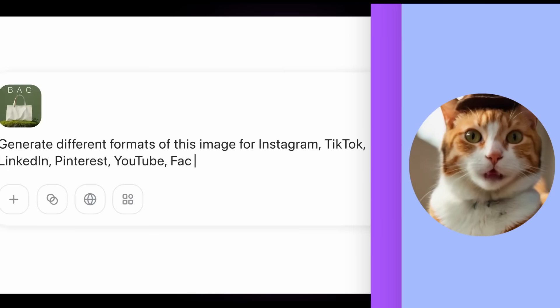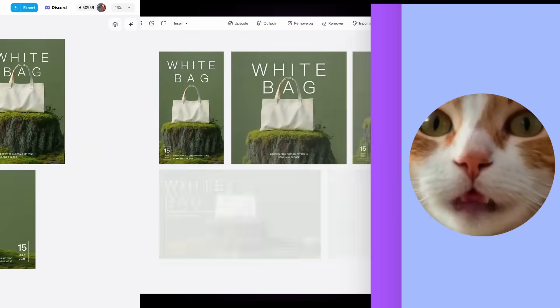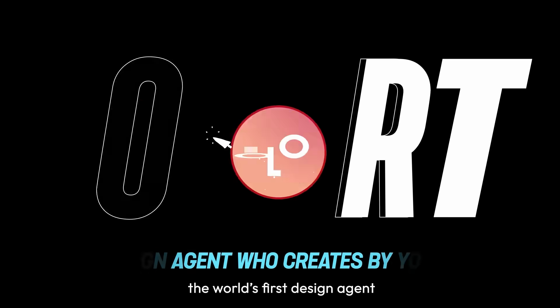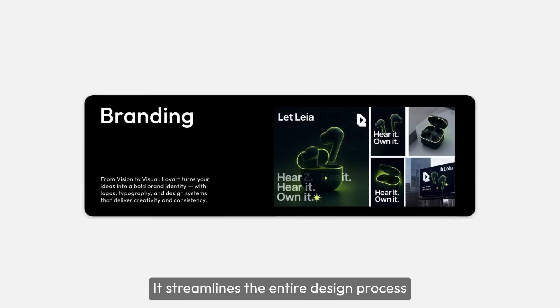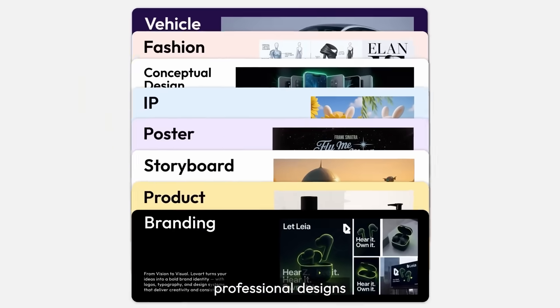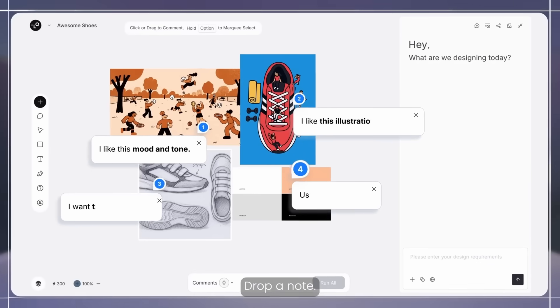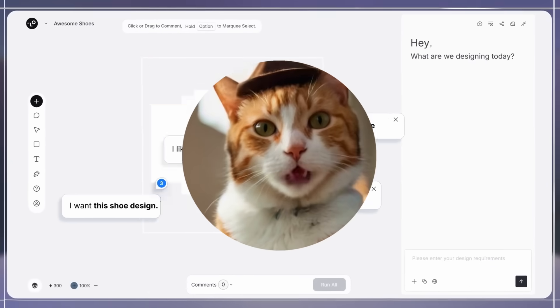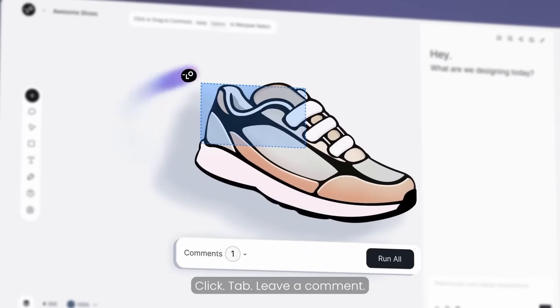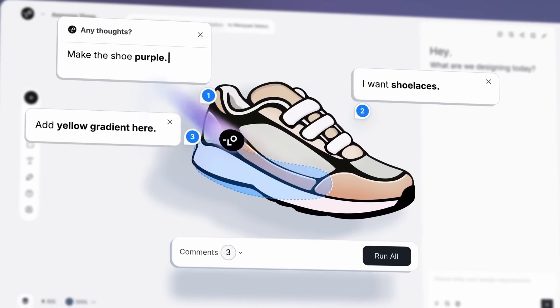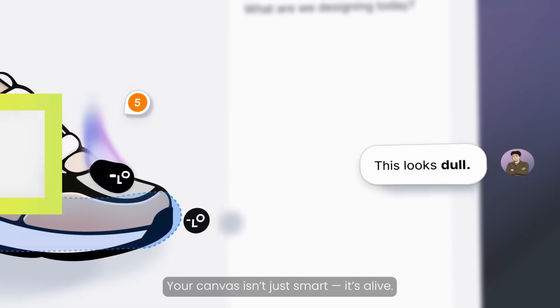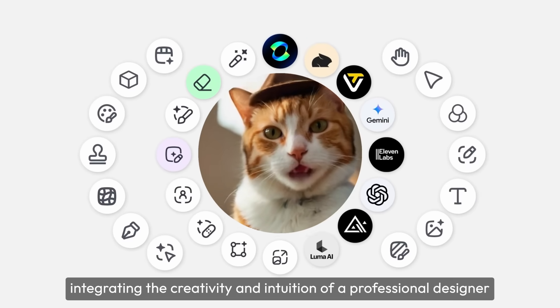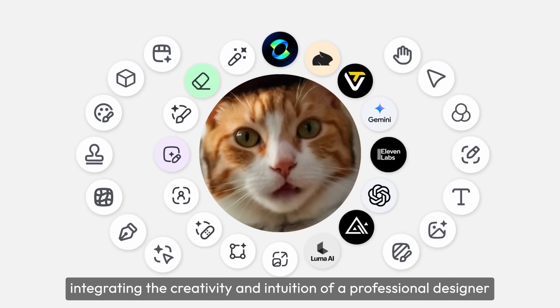What if I told you that having a professional designer is now accessible to everyone? Today we are exploring Lovac, the world's first AI design agent that can create social media posts, videos, websites, mockups and complete design workflows in minutes, not hours. After months of exclusive access, Lovac is finally available to the public and I've got the link in the description below. So let's dive in and see what this game-changing tool can do.